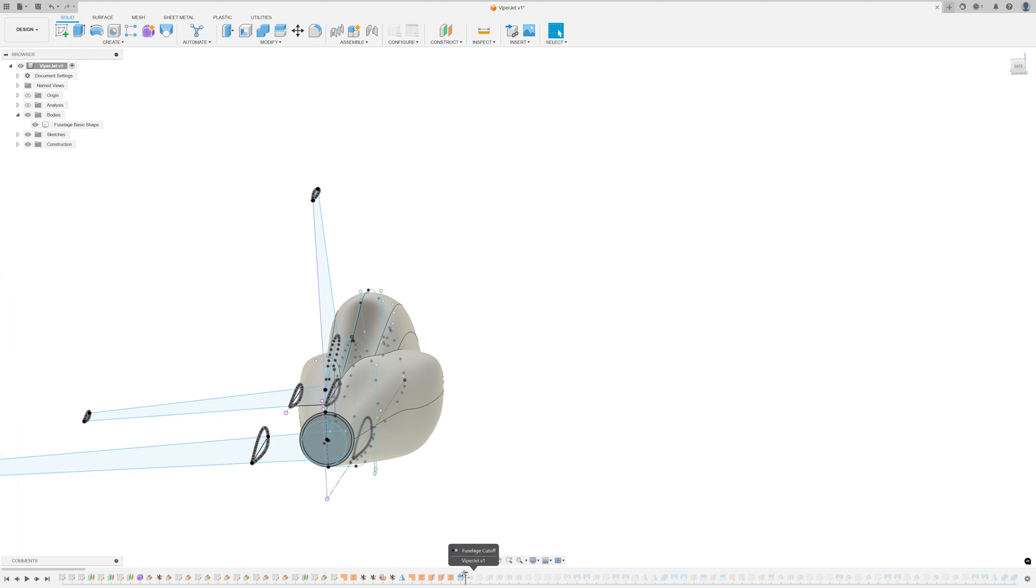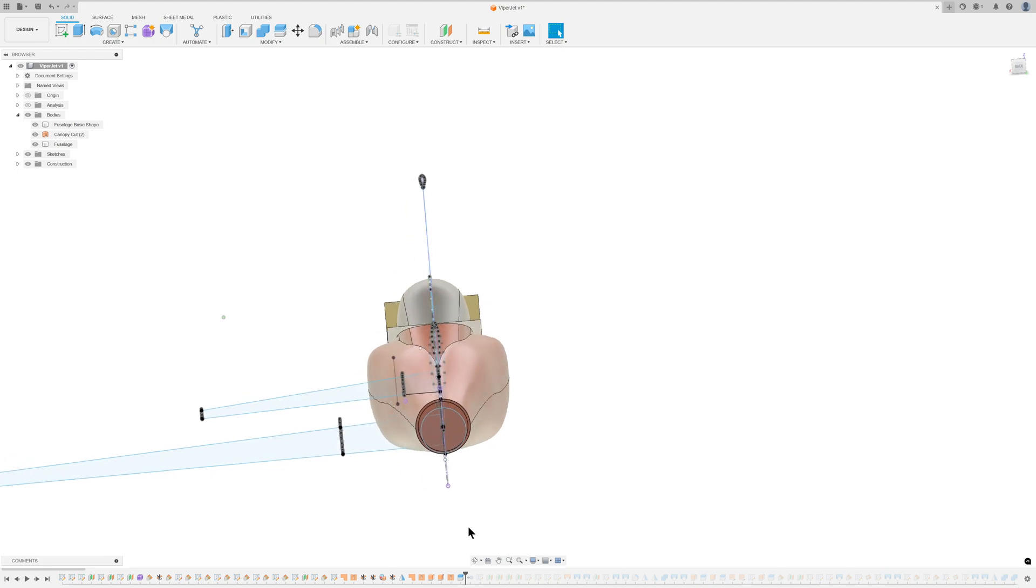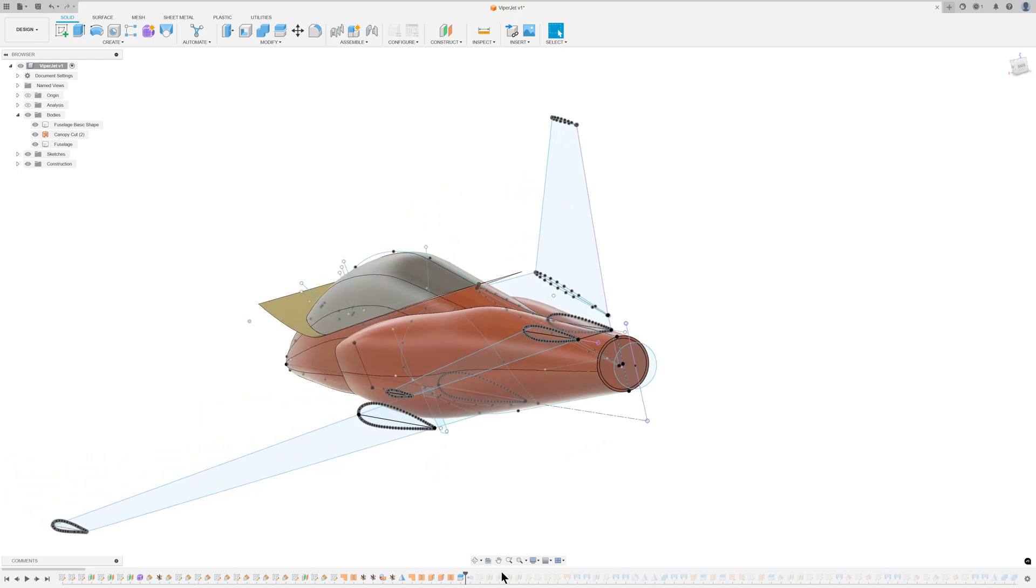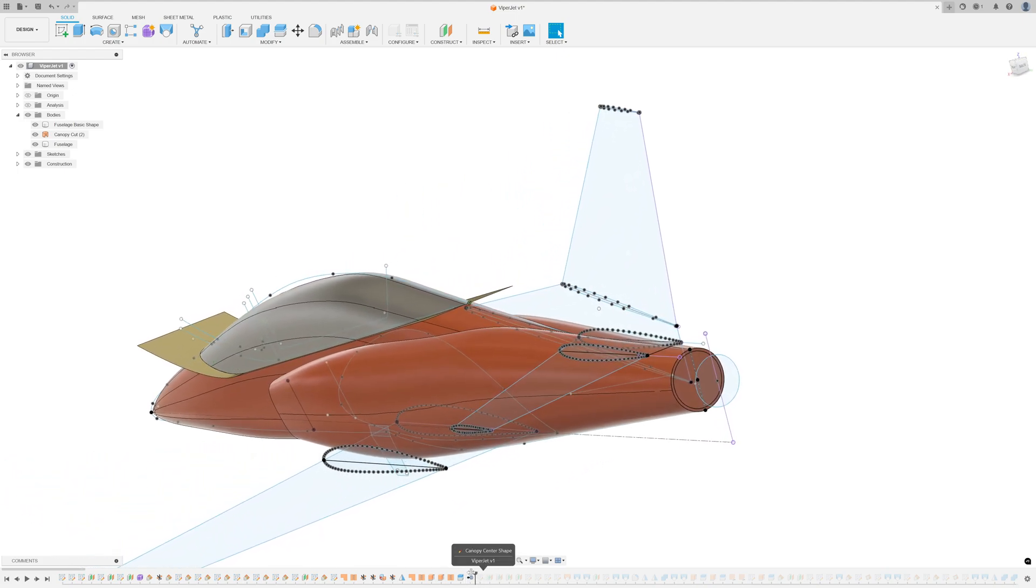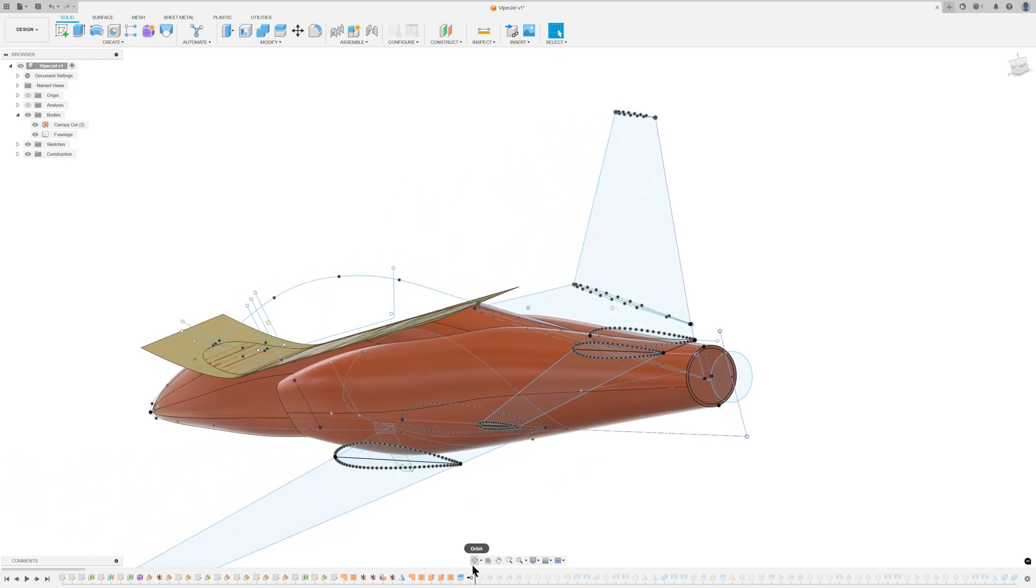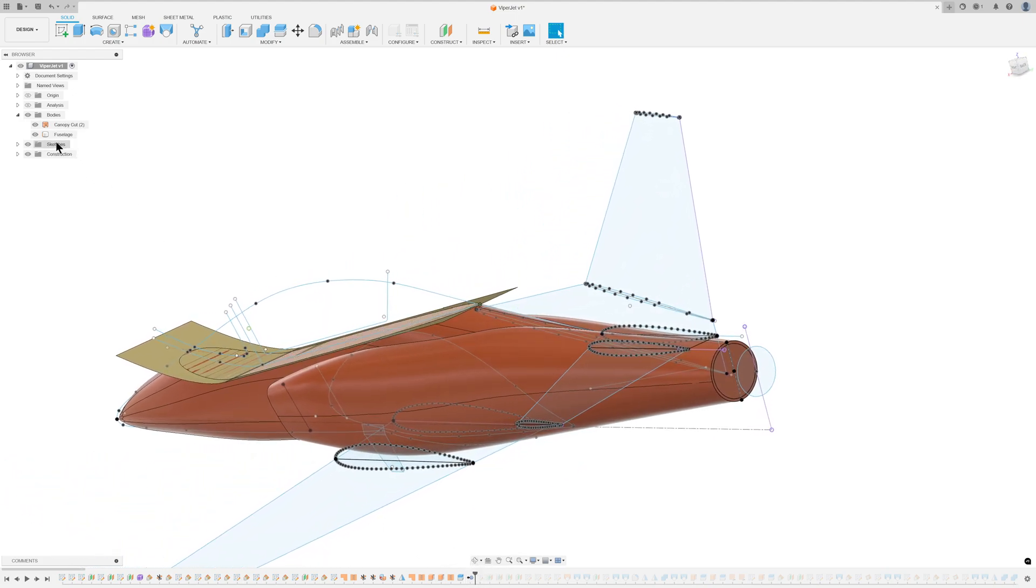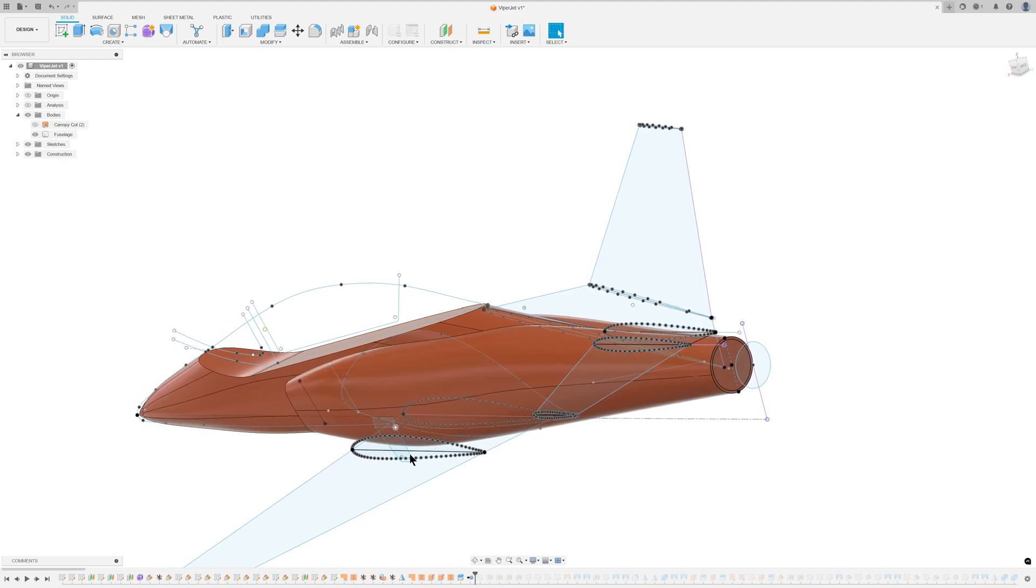At this stage, I began assigning appearances to the existing bodies. The canopy's central shape and four profiles were then drawn and lofted.